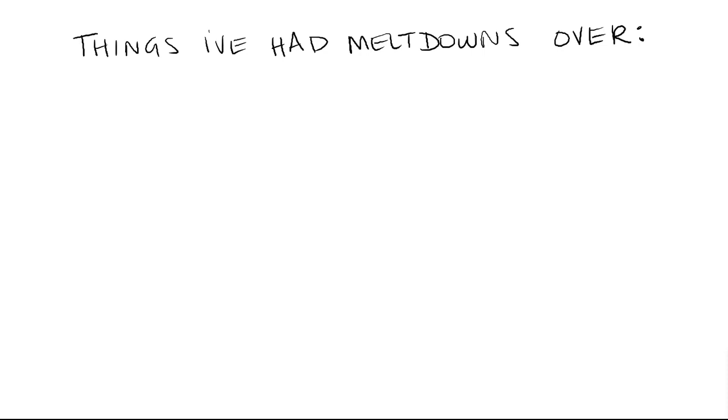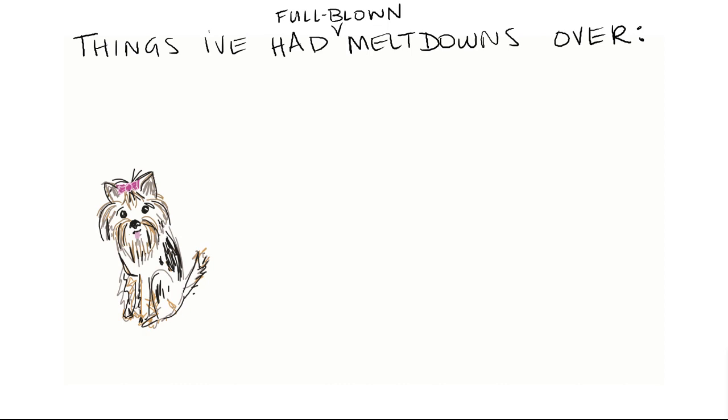Now, let me hit a pause button really quick, because I don't want to hate on that Starbucks chick, because here are some things that I have had meltdowns over, like full-blown meltdowns. There was a Yorkie, and it was smiling, and then I cried for three hours. That's the true story. I don't know what else to tell you. It was heavy.